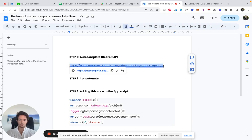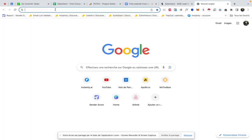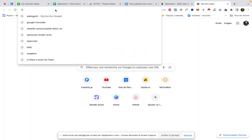So before we start to show how it works, we use the Autocomplete ClearBit API. The way that API works is very simple.